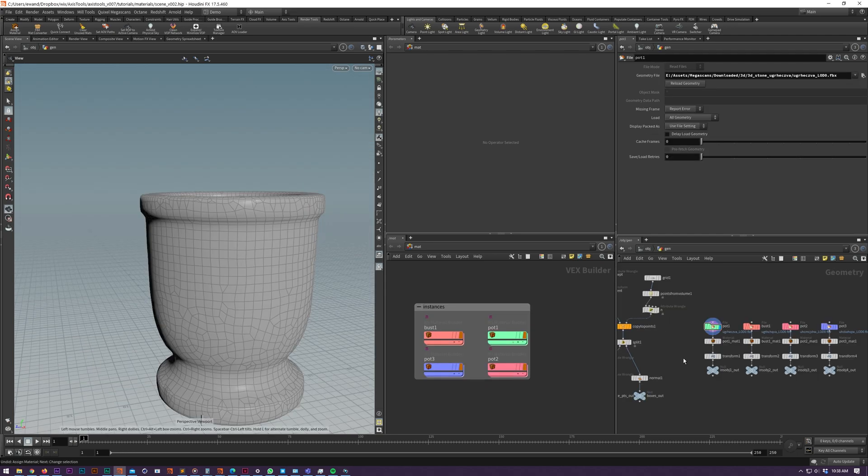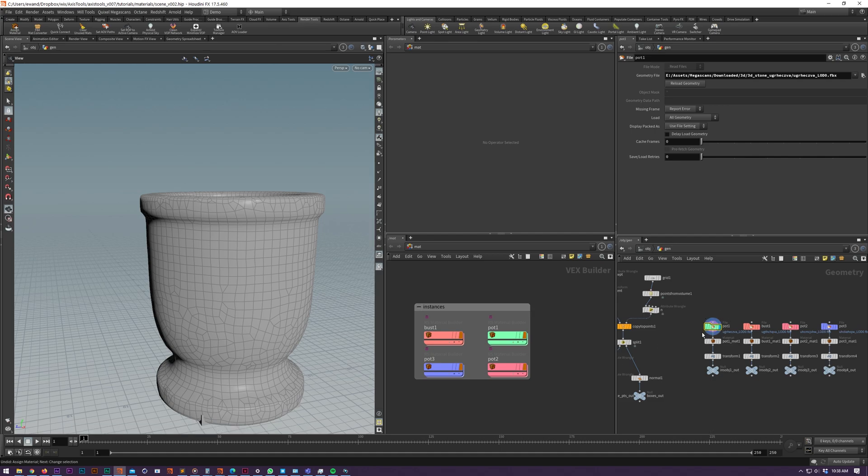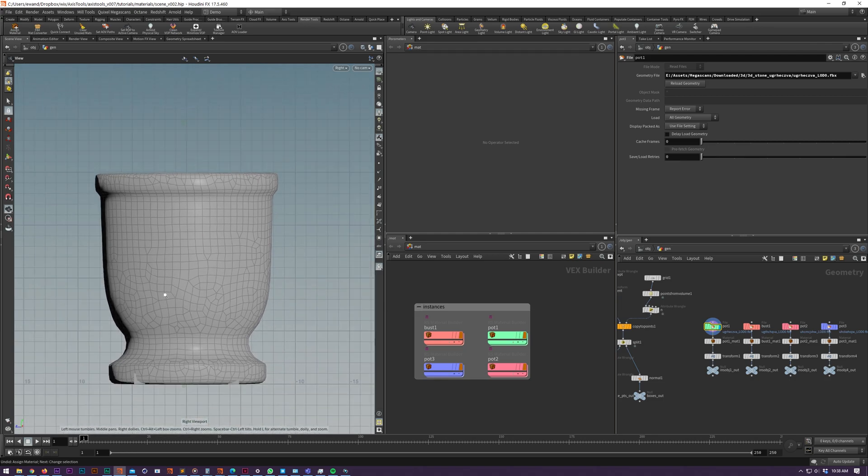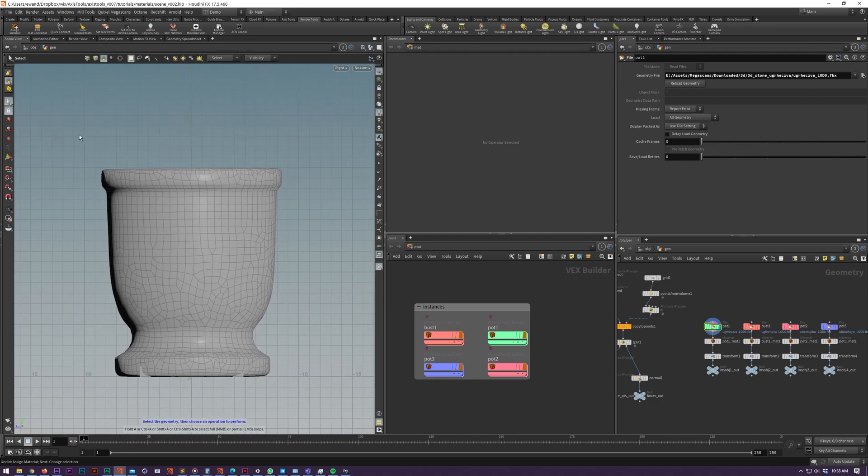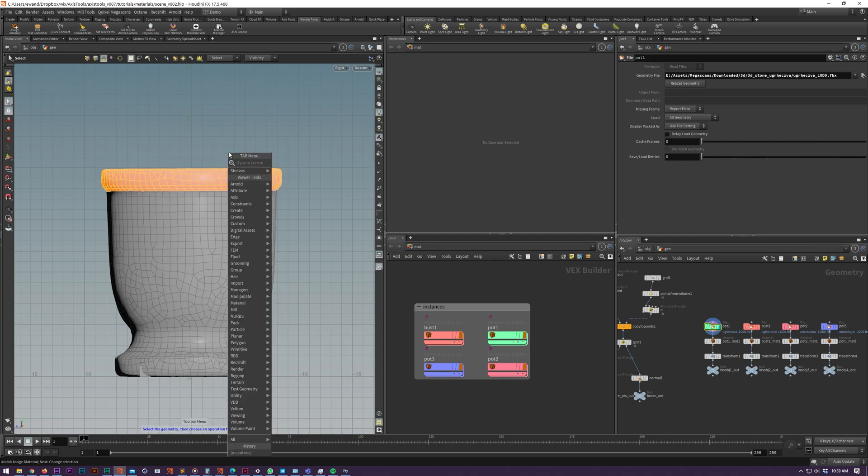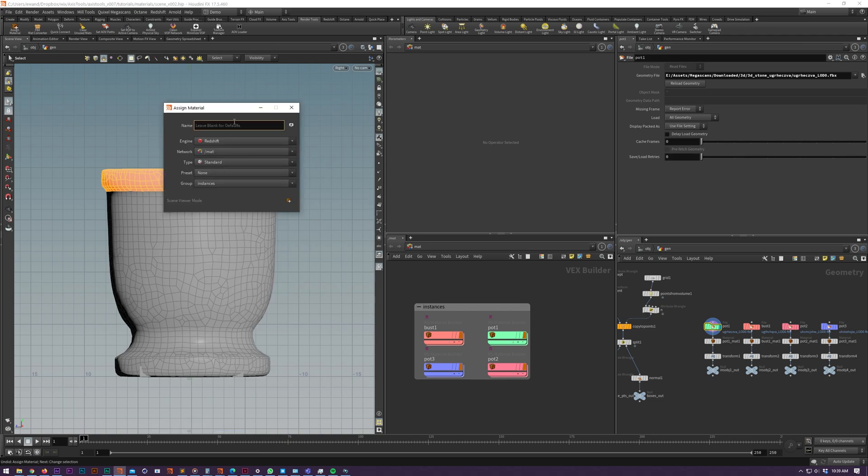Now briefly I'll talk about the scene viewer mode which allows you to apply materials to specific polygon groups or selections. Simply select whatever SOP node you want to add this material to. I'm going to add it to my instance pot and then make a selection. From here we can use the tab menu or we can use our shortcut. I'll use the tab menu this time.